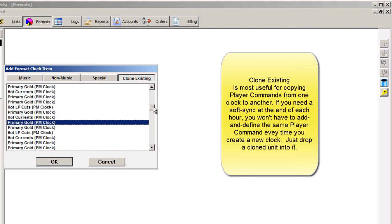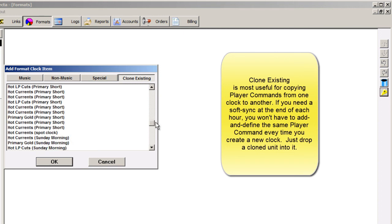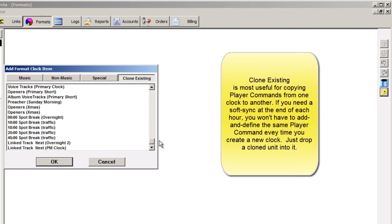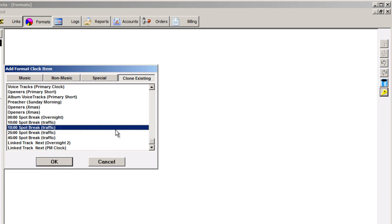...but what it's most useful for is to add to a new clock player commands and spot breaks that have already been constructed in another clock. Rather than having to create the same player command every time you build a clock that needs that player command, you can just add a clone of the command to the new clock you're building.